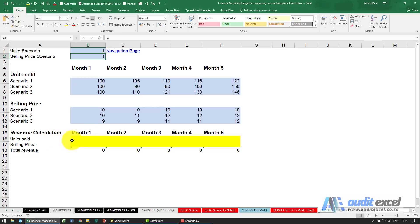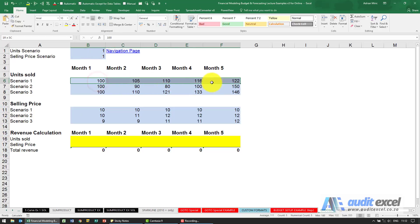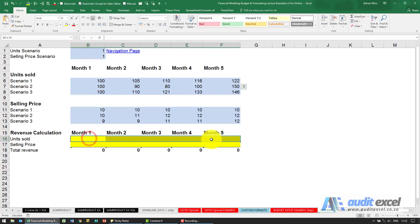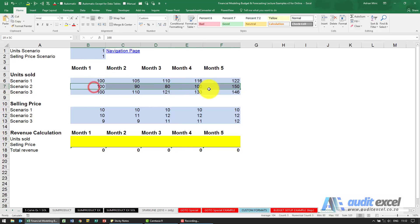I've got a little income statement here, so this is the units sold. If there's a 1 here, I expect to see this row in here. If there's a 2 here, I expect to see that row in there.